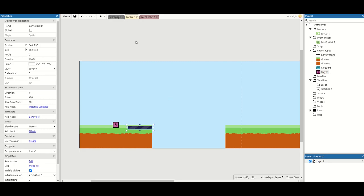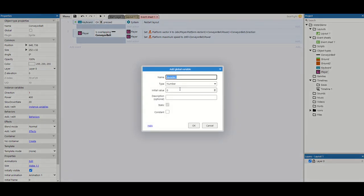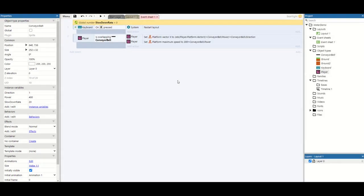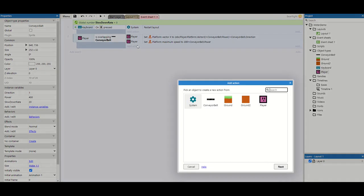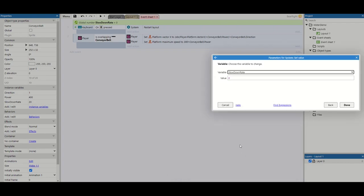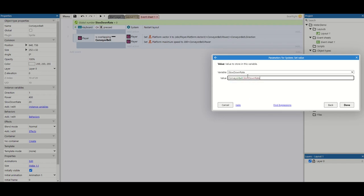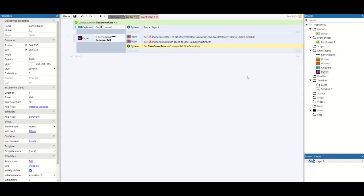So we've got our slowdown rate implemented. What we're going to do now is go to our event sheets and add a new global variable, and this global variable is also going to be called slowdown rate. So anytime we're on the conveyor belt, we want to actually store that value of the slowdown rate in our new variable. We're going to set the value of slowdown rate to conveyor belt dot slowdown rate. So we've got that stored even if we're not on the conveyor belt.